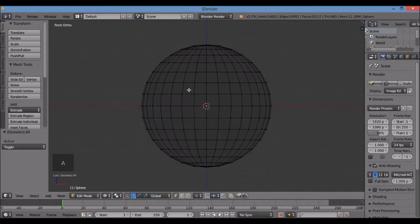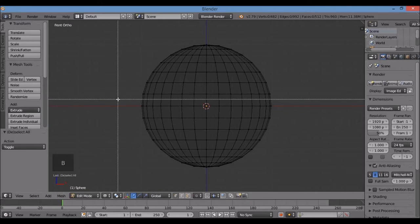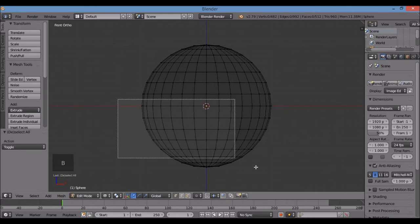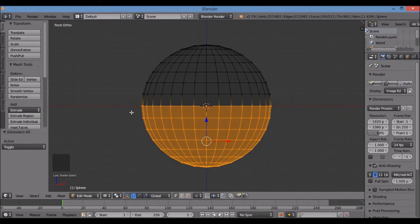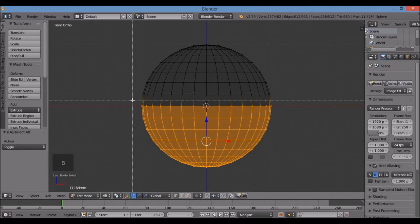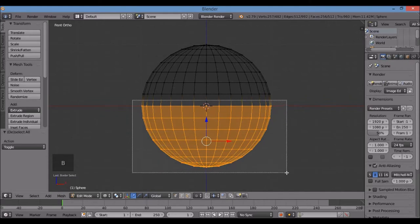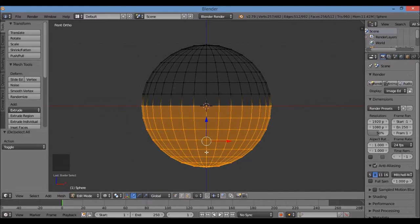Hit A to deselect all. I'm going to border-select the whole bottom half. B key, then hold the left mouse button and drag across the bottom half. As long as those vertices are inside the border selection box, it'll select them.